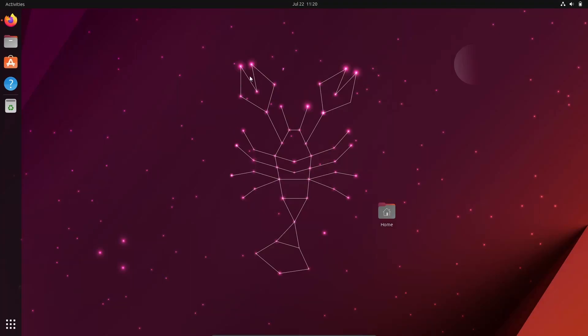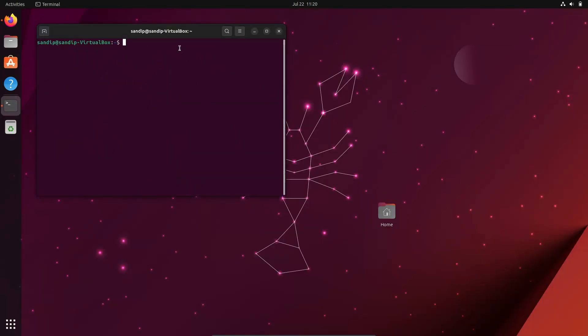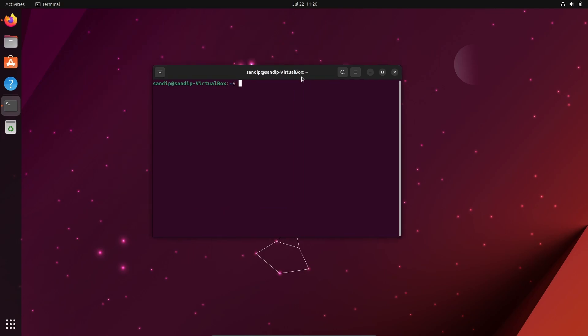Hey, what's up guys? This is Sandeep Sky, and in this video I'm going to show you how to replace snaps with Flatpaks on Ubuntu. So without wasting any more time, let's get started. First of all, if I